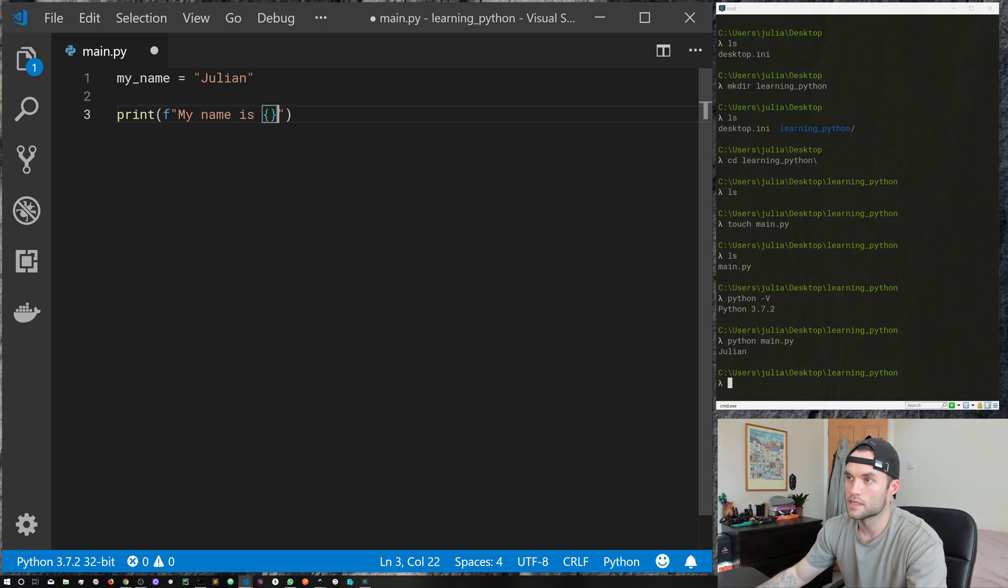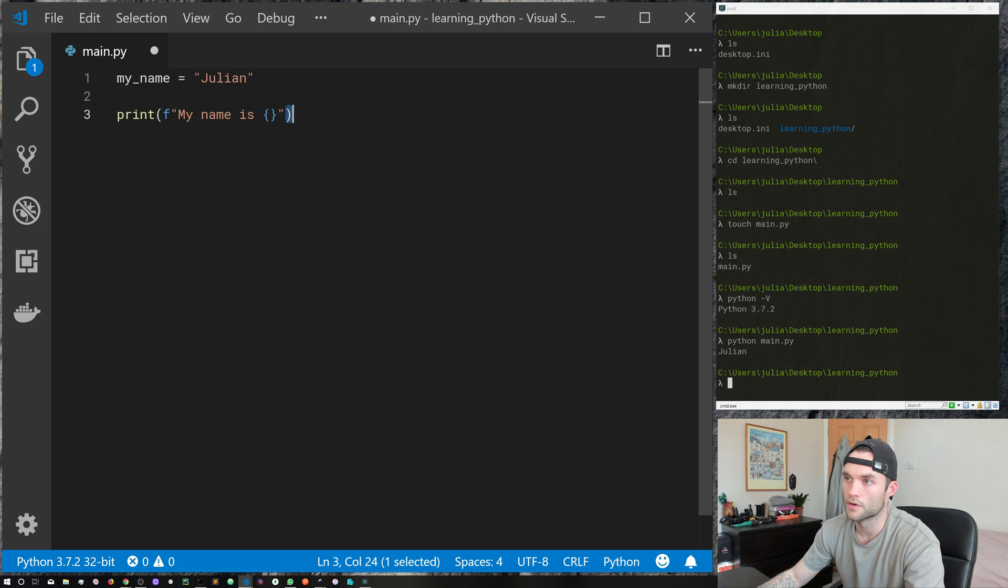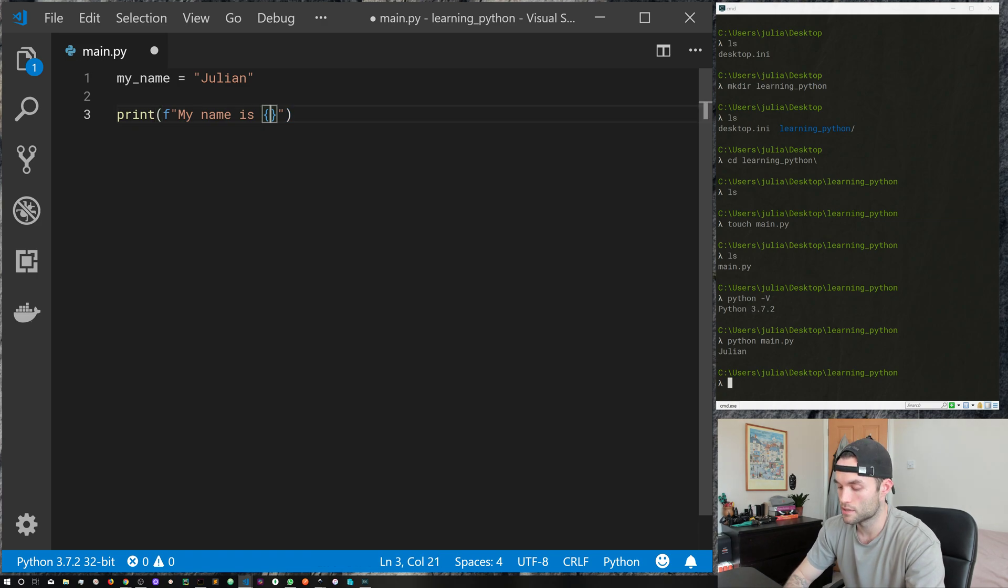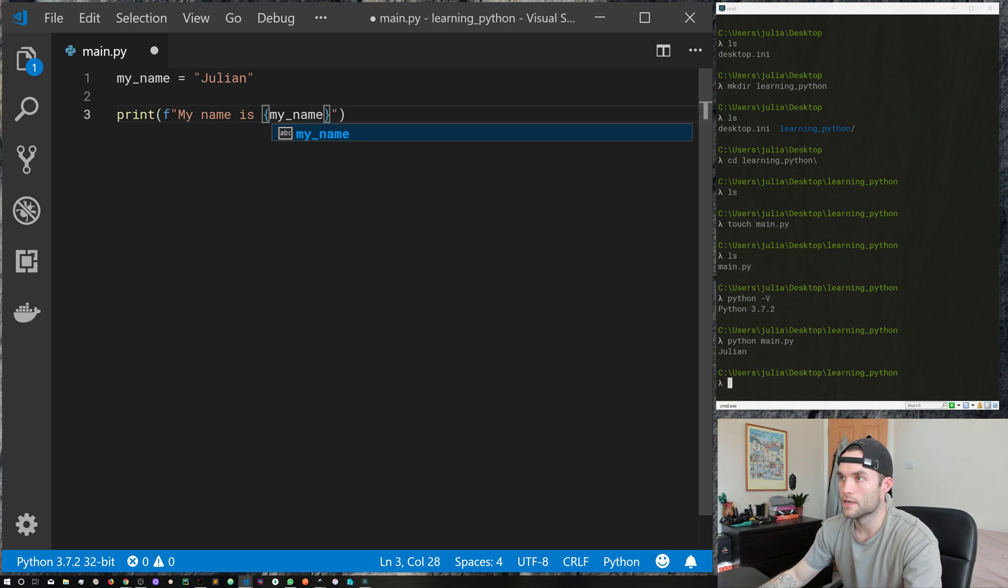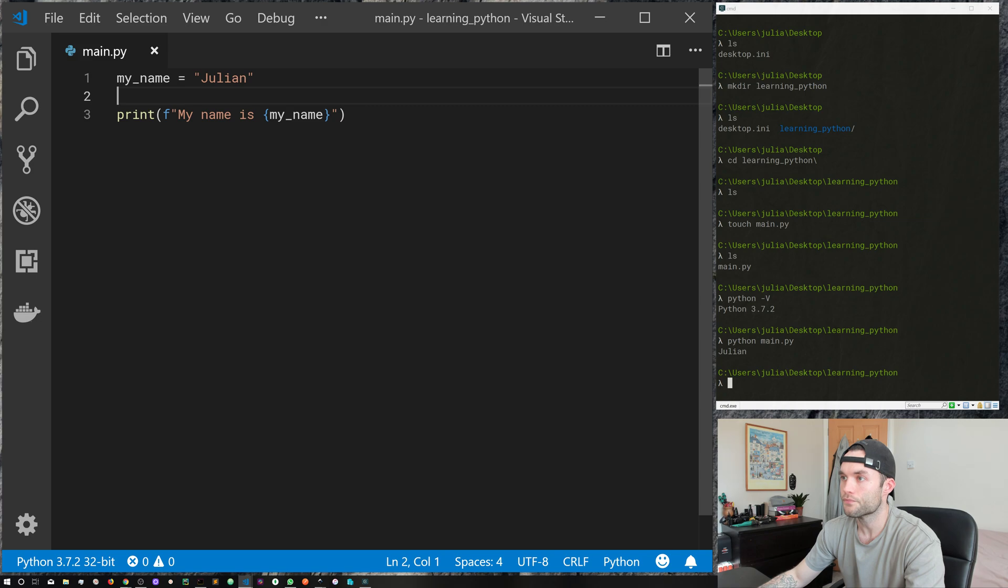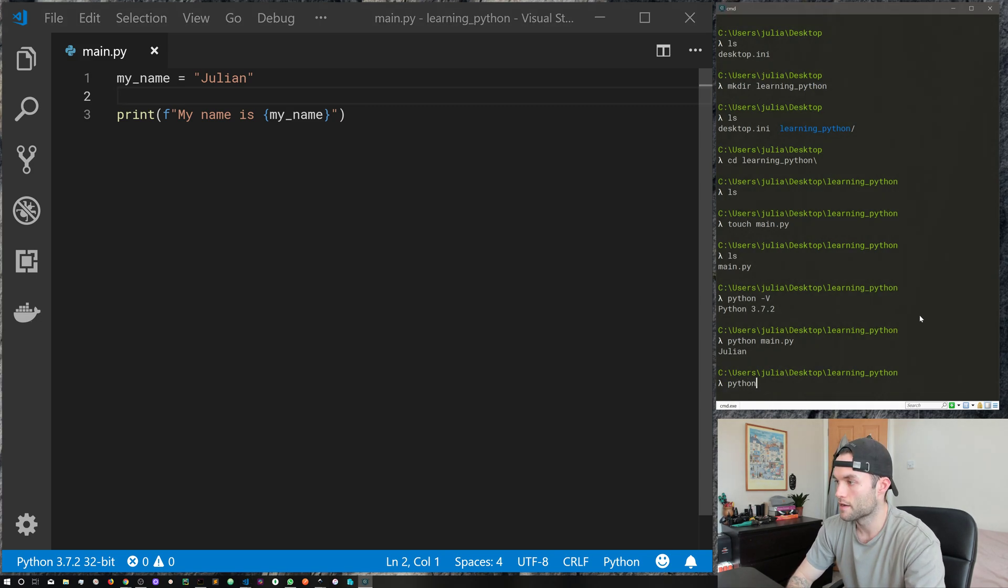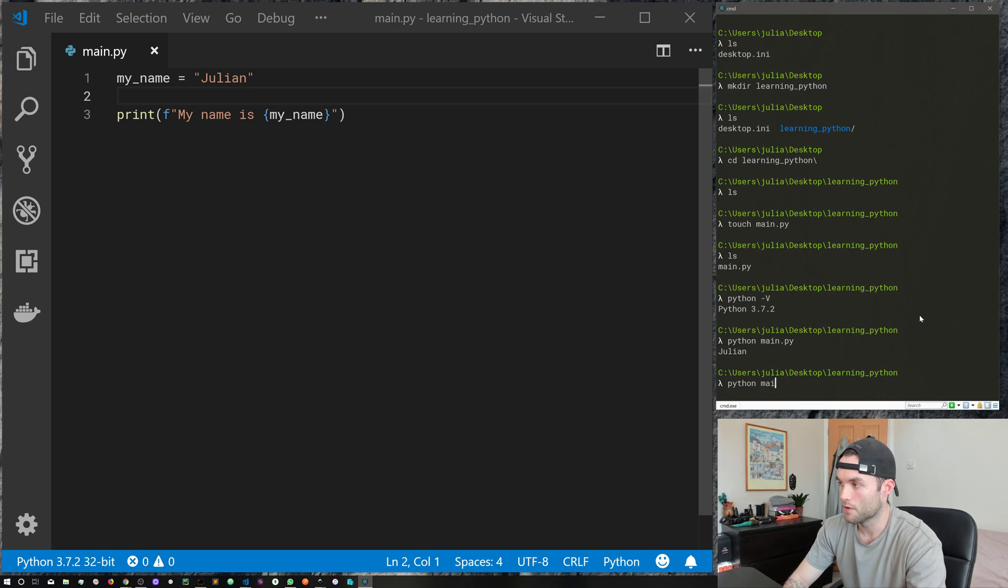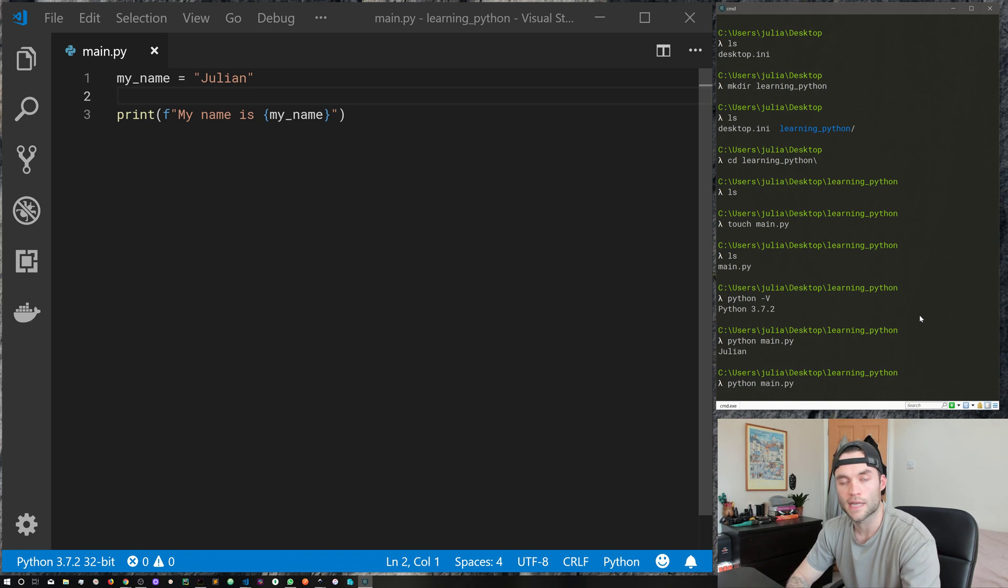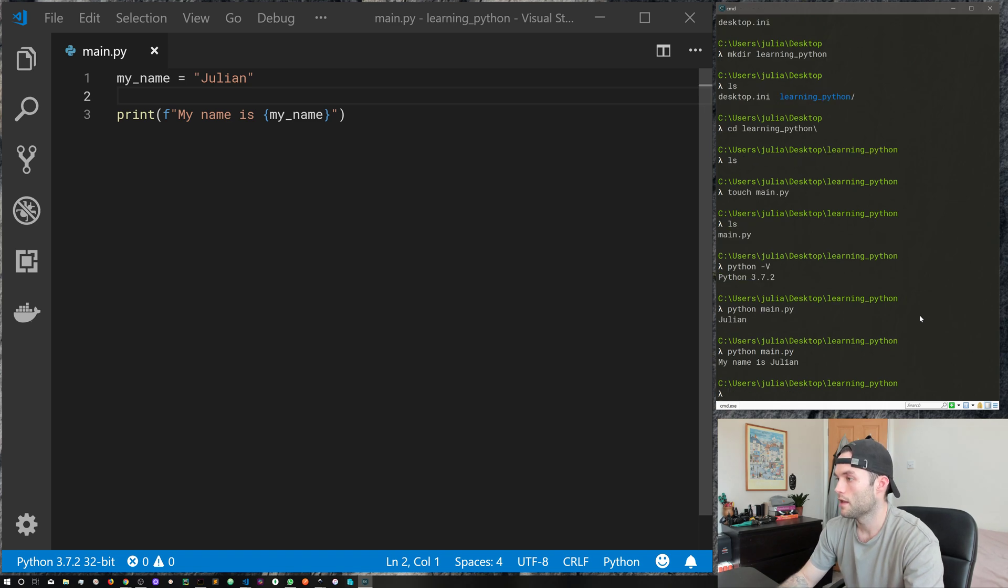Then we're going to do a set of curly braces here inside of our string, and then inside those curly braces we're going to do my name. So we're passing in the my name variable into this string and then printing it out. Let's go ahead and see how that looks. Python followed by the name of the file, main.py, and I use tab completion there. Go ahead and hit return, and there we go, my name is Julian.